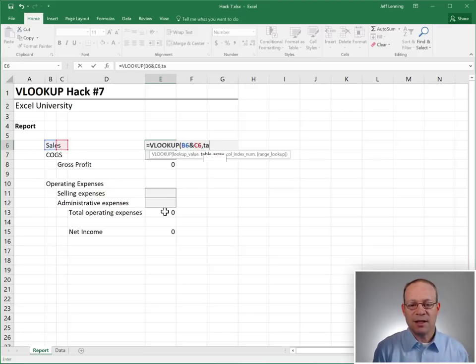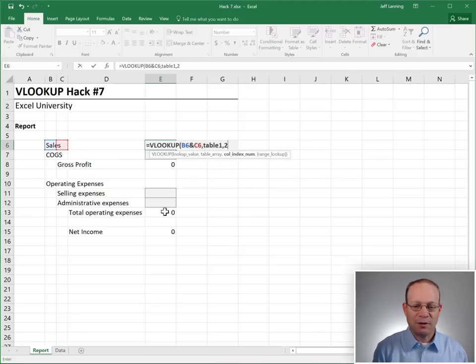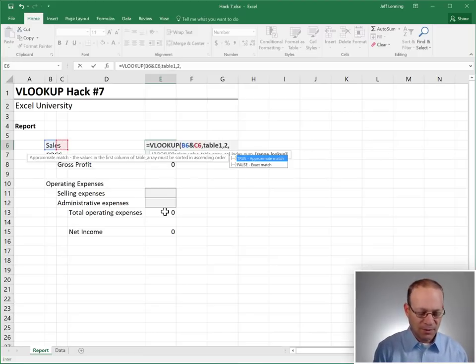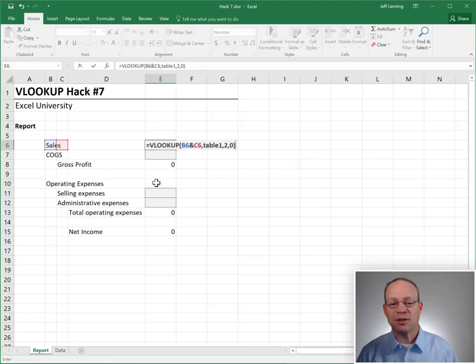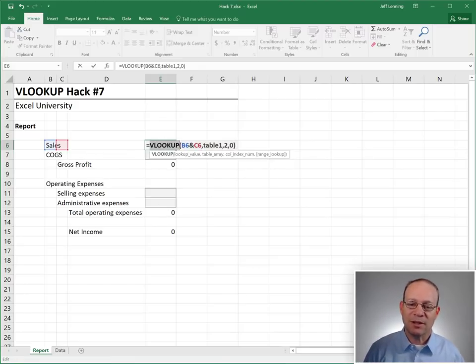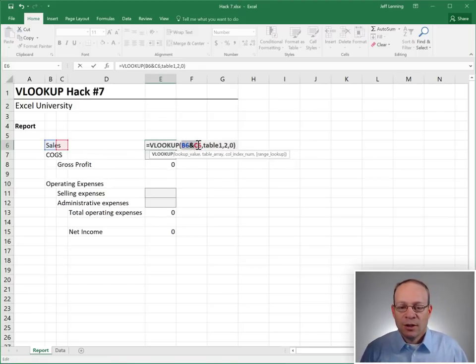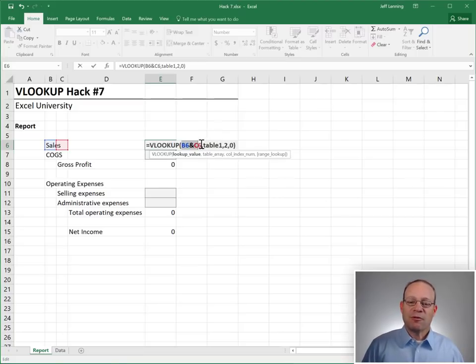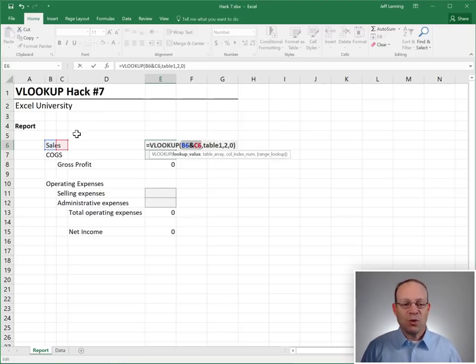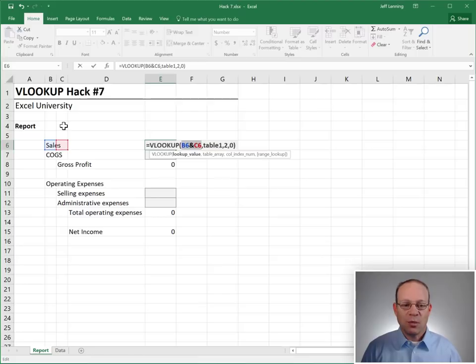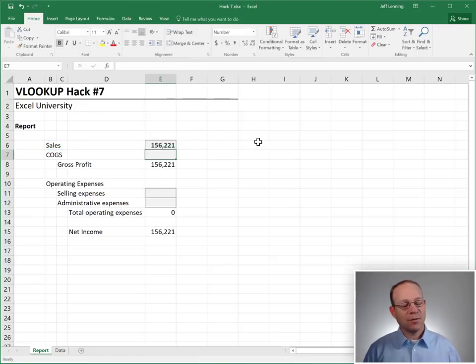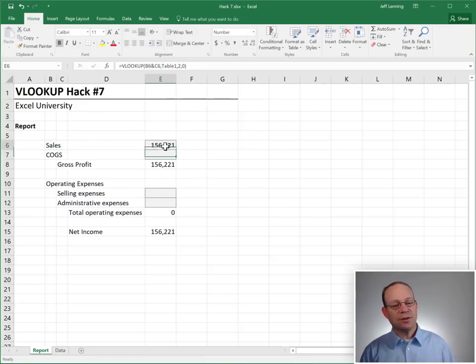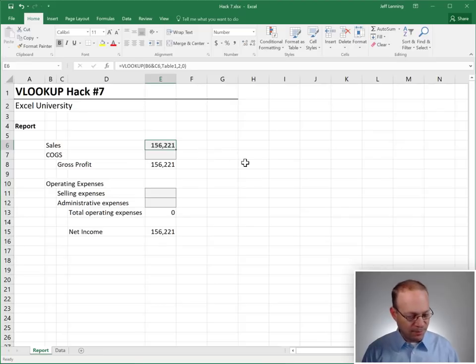In table one, return the value from the second column, zero for exact match. So before we hit enter, let's just review. I'm asking VLOOKUP to find the value that is returned from this concatenation operator. This joins the value that is in B6 with the value that is in C6. Enter. It still looks good for the first one.